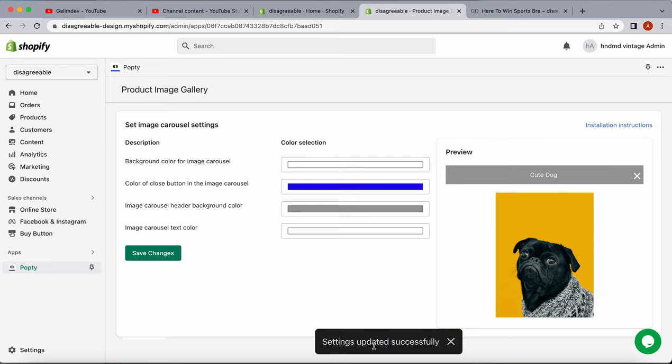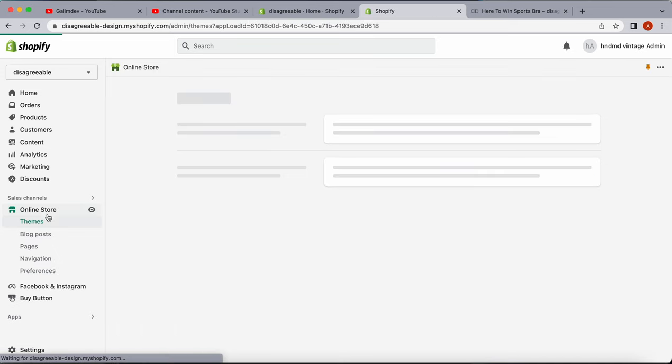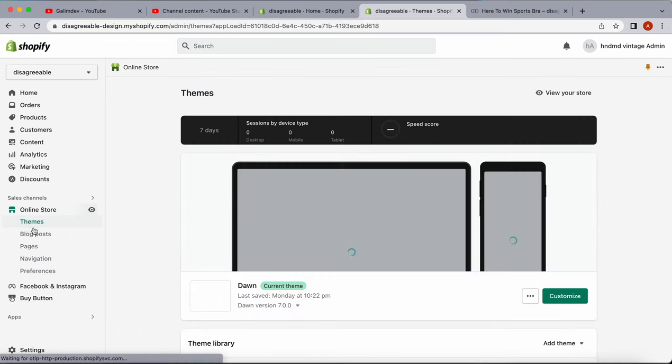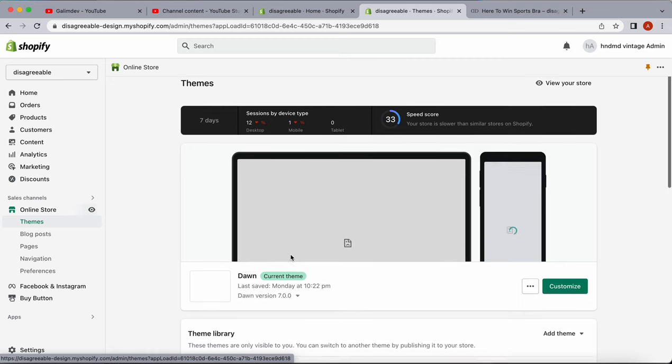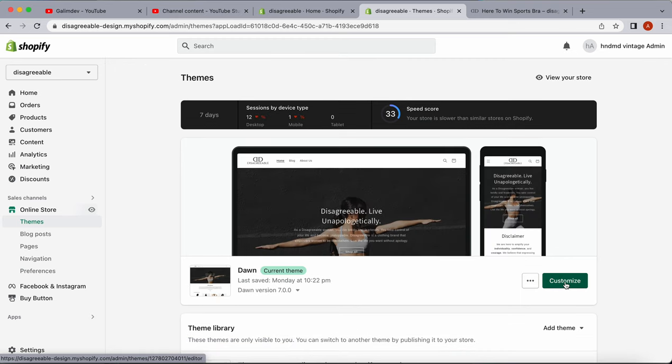Our settings have been updated. Now it's important to make sure the extension is enabled since this is a theme extension. We're going to click on Online Store, then under our theme, click Customize.